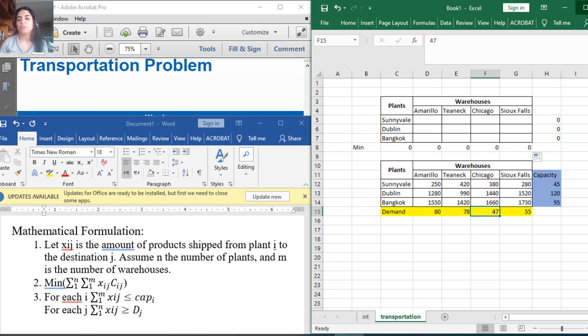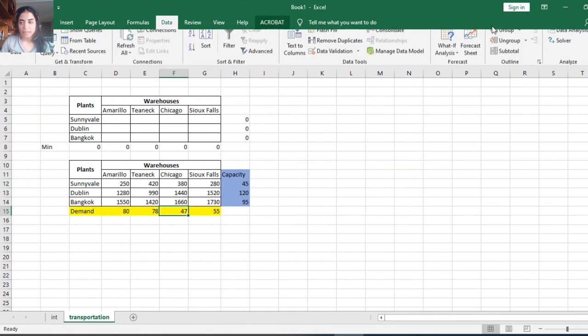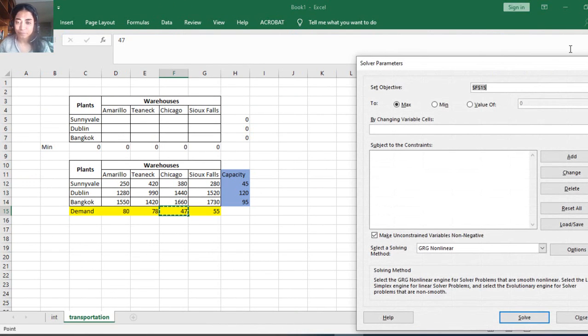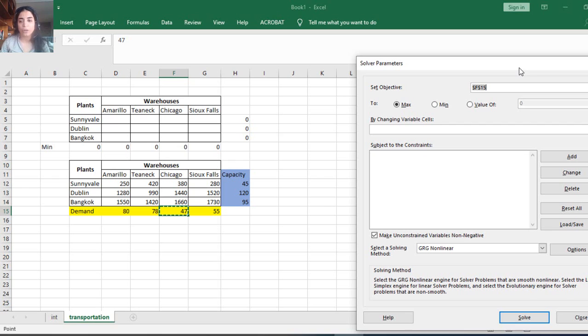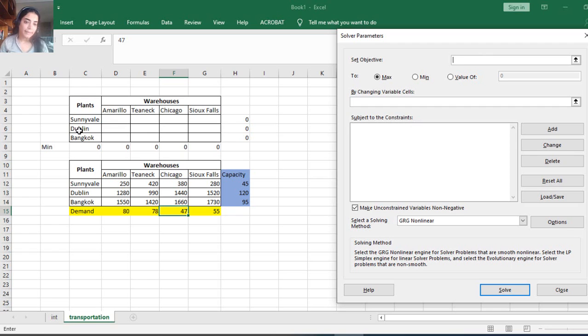Now I can do the solver. Data, solver. Don't forget, if you don't have the solver, go back to the previous video. What is my objective function? In this case, this is my objective function and should be minimized.